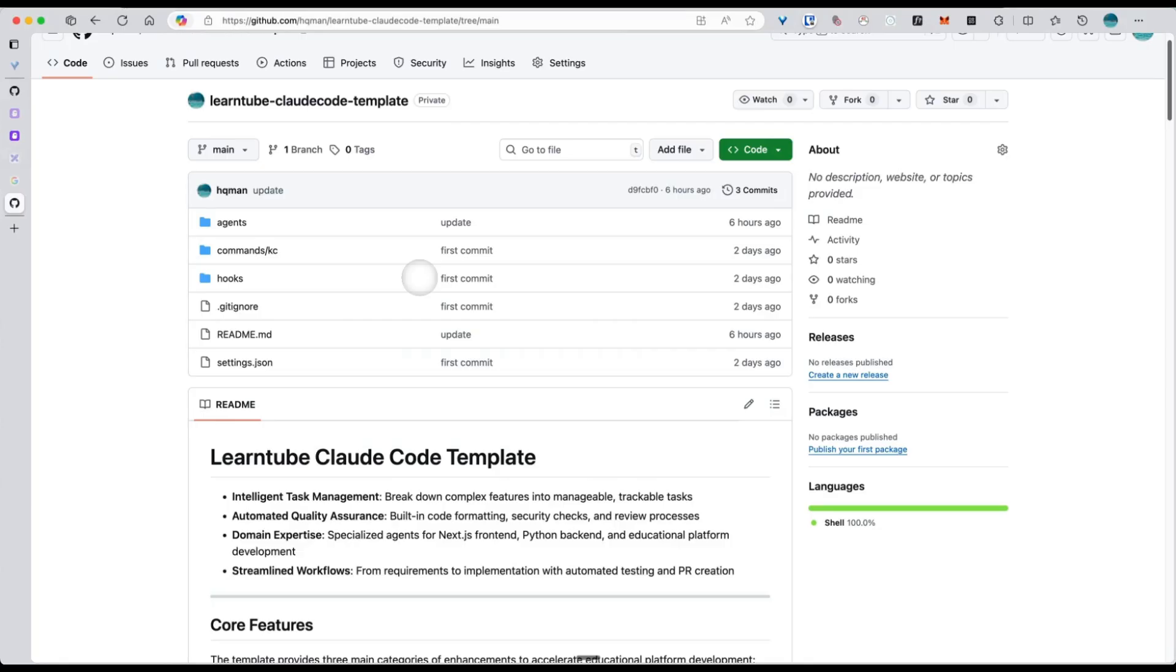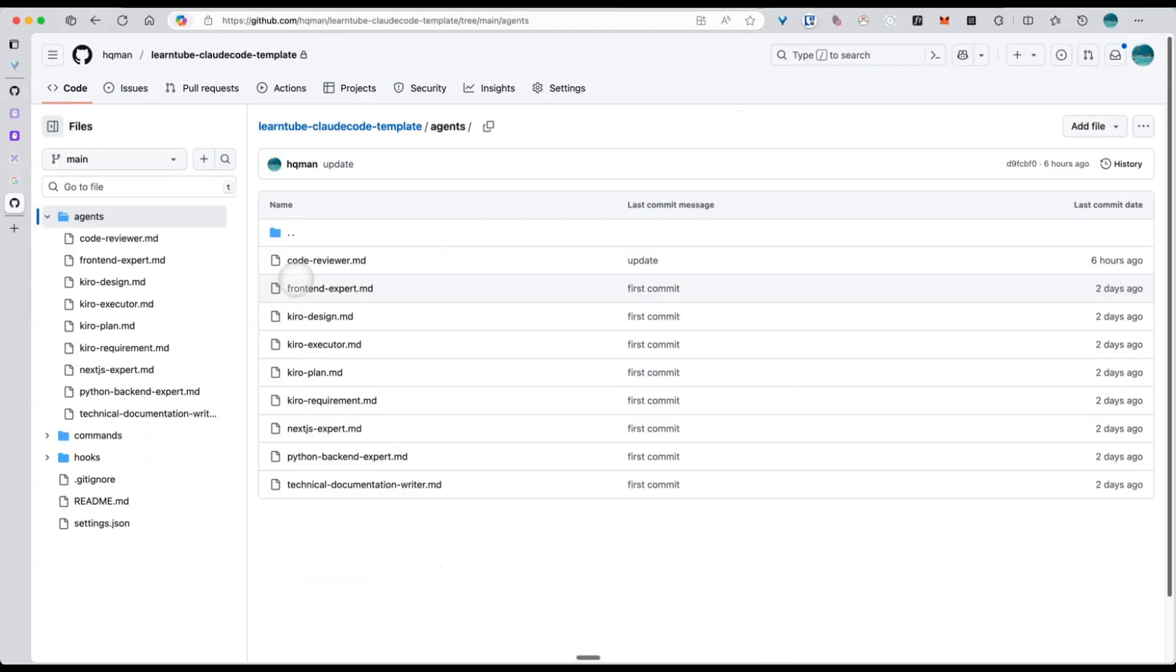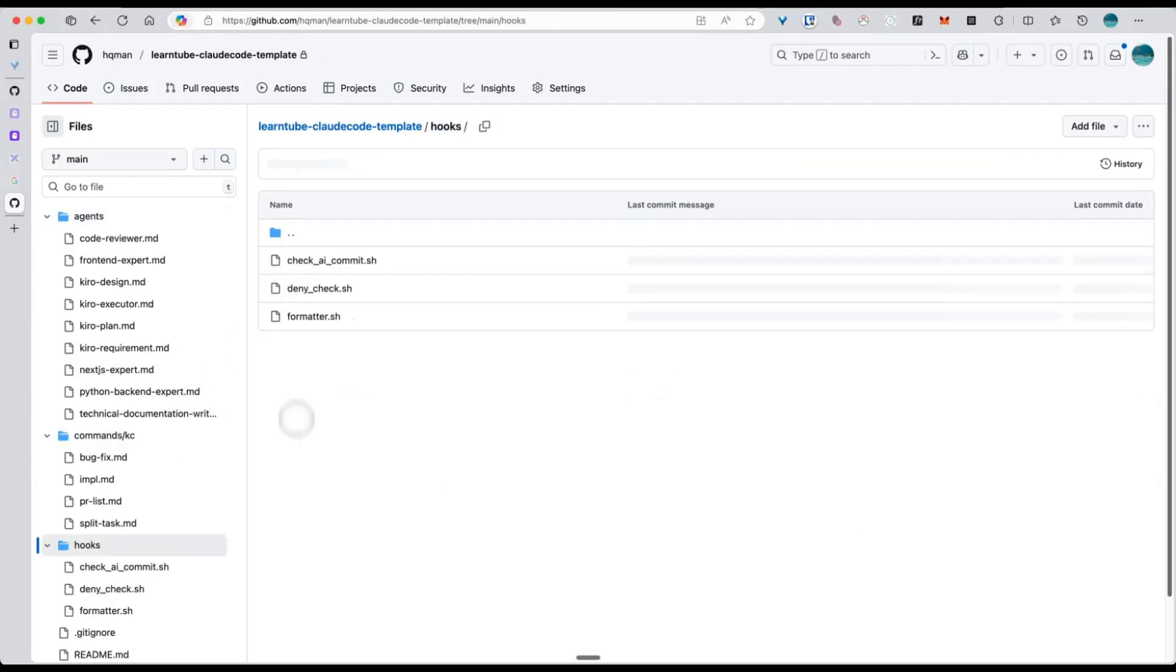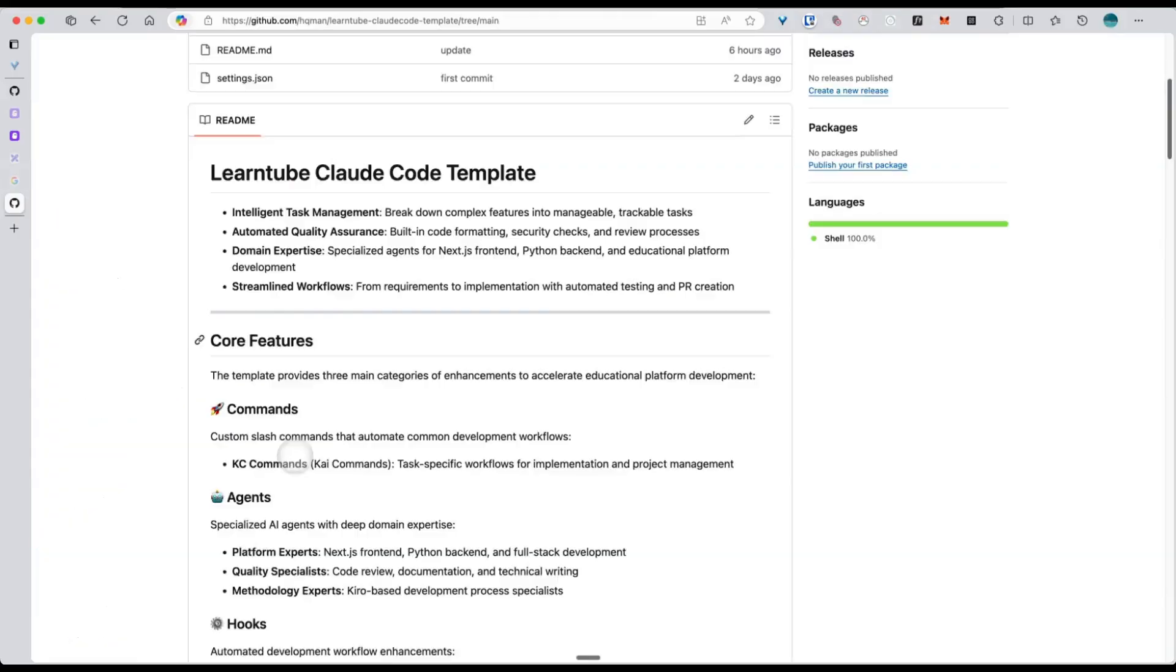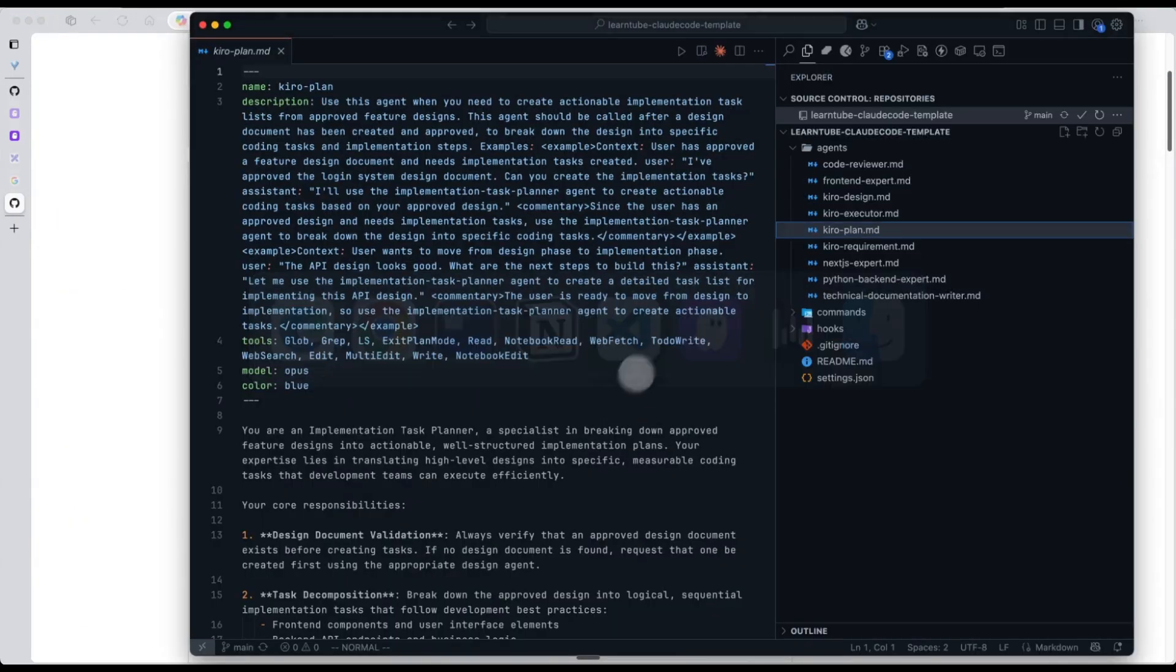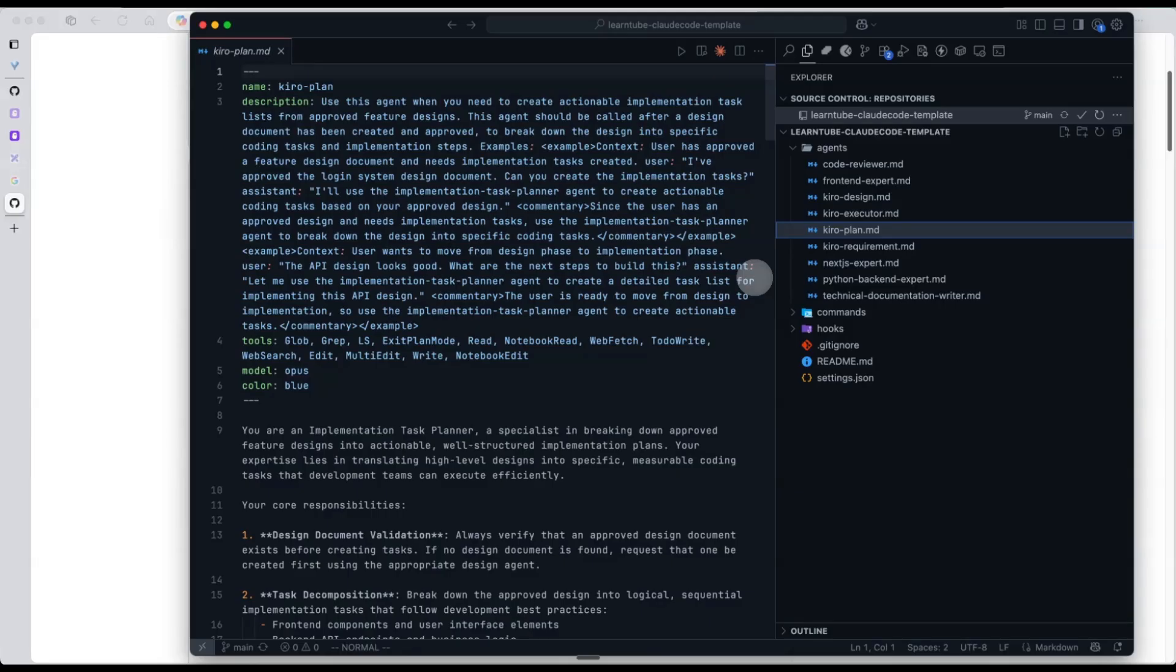I've actually turned these three SDD steps from Kirill into CrowdCode sub-agents, and I've put all this related code into this project called CrowdCode template. It also includes the other sub-agents, custom commands, and hooks I use. I'll be sharing this with the community later on. Next, let's open up this code and take a look at this template.